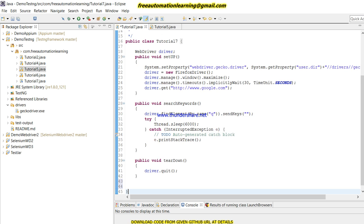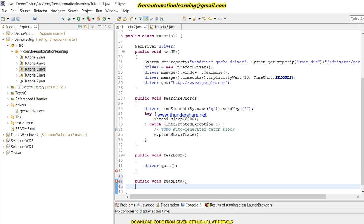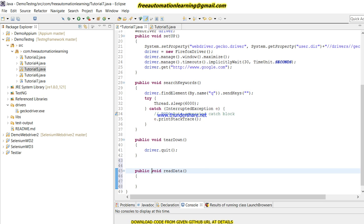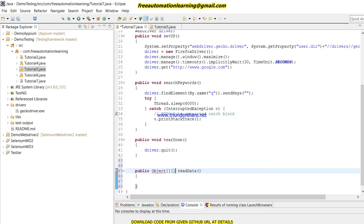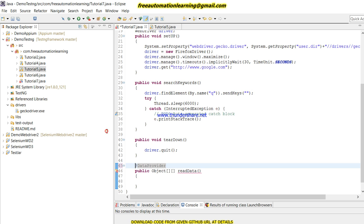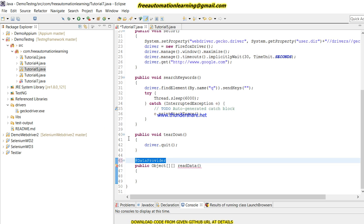Now the logic for the data provider begins. I am going to create a new method — public void readData. In this method I need to pass a two-dimensional object array because we are using data provider. The method which you want to treat as a data provider should have the annotation @DataProvider.